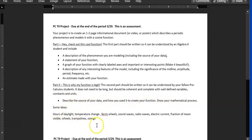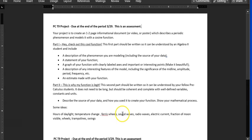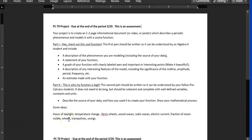There's lots. Hours of daylight. Temperature change. Ferris wheel. Height related to time. Sound waves. You already saw a video about like 440, that sort of thing. Radio waves. Electric current. Fraction of the moon visible. Wheels going around. You could talk about like the height of something on a wheel. Trampolines, swings, pendulums.